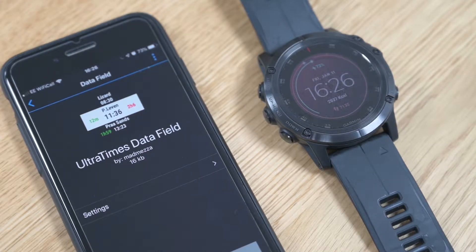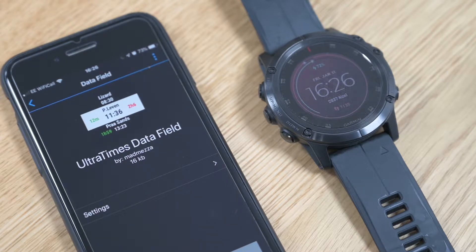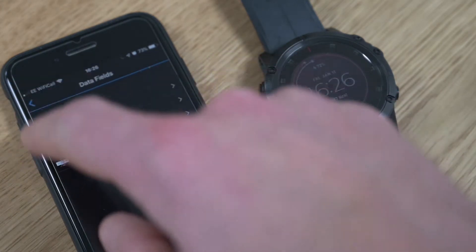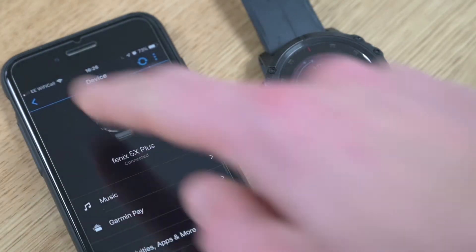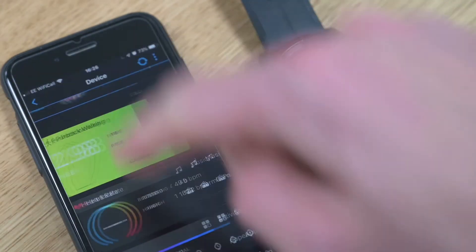I want to run through the Ultratimes data field to show you how it works and what it does. I've installed the data field in Garmin Connect — if you go from the main screen, click the watch icon and then Activities, Apps and More, Data Fields, you can add it in there.